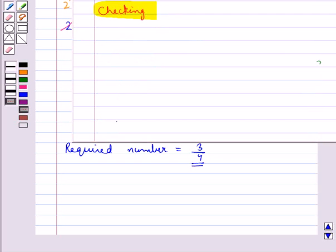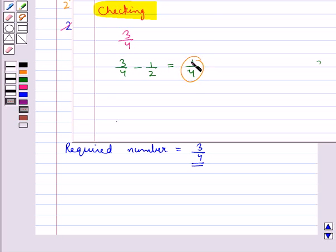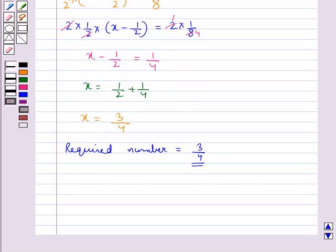Let's check if 3 upon 4 is correct. Subtracting 1 upon 2 from 3 upon 4 gives 1 upon 4. Multiplying 1 upon 4 by 1 upon 2 gives 1 upon 8, which matches. Hence 3 upon 4 is the correct number. This is why we use linear equations to solve different problems. So this completes the session. Hope you have understood the concept of linear equations in one variable.